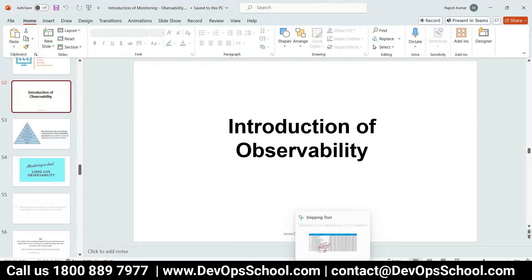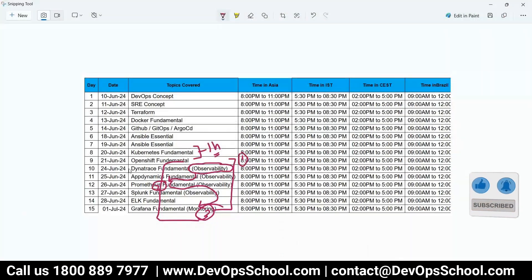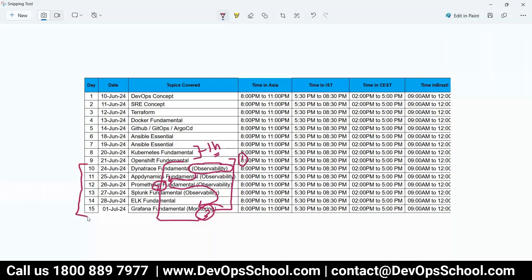What is observability? This whole series is coming under observability, and it includes Dynatrace, AppDynamics, Prometheus, Splunk, ELK, and Grafana. So this whole series is about observability and we need to understand what is the importance of it.